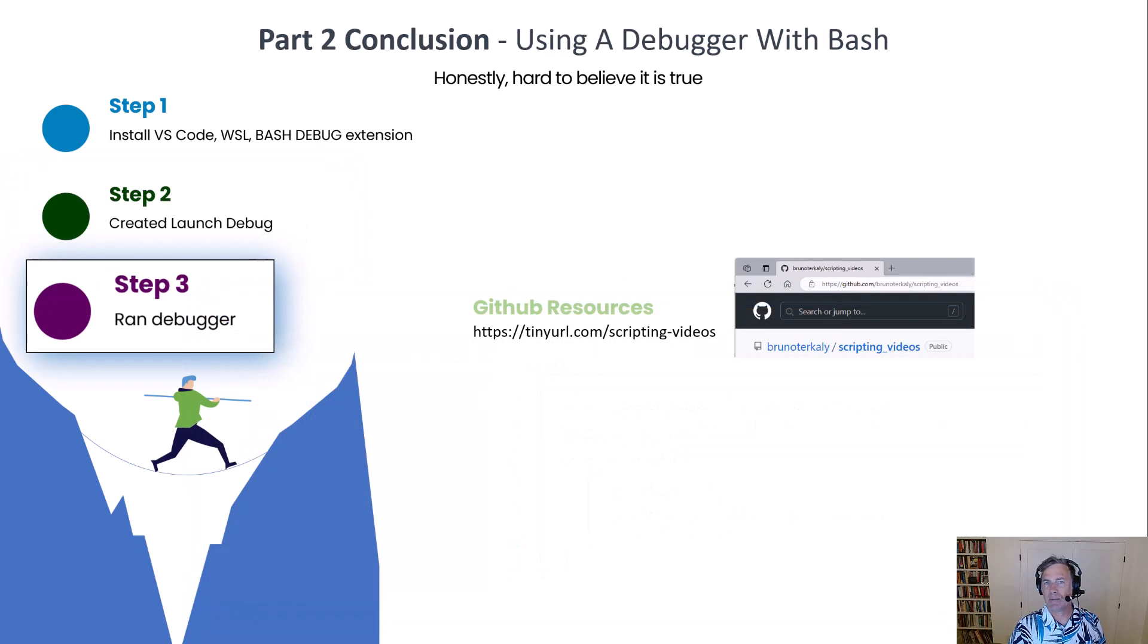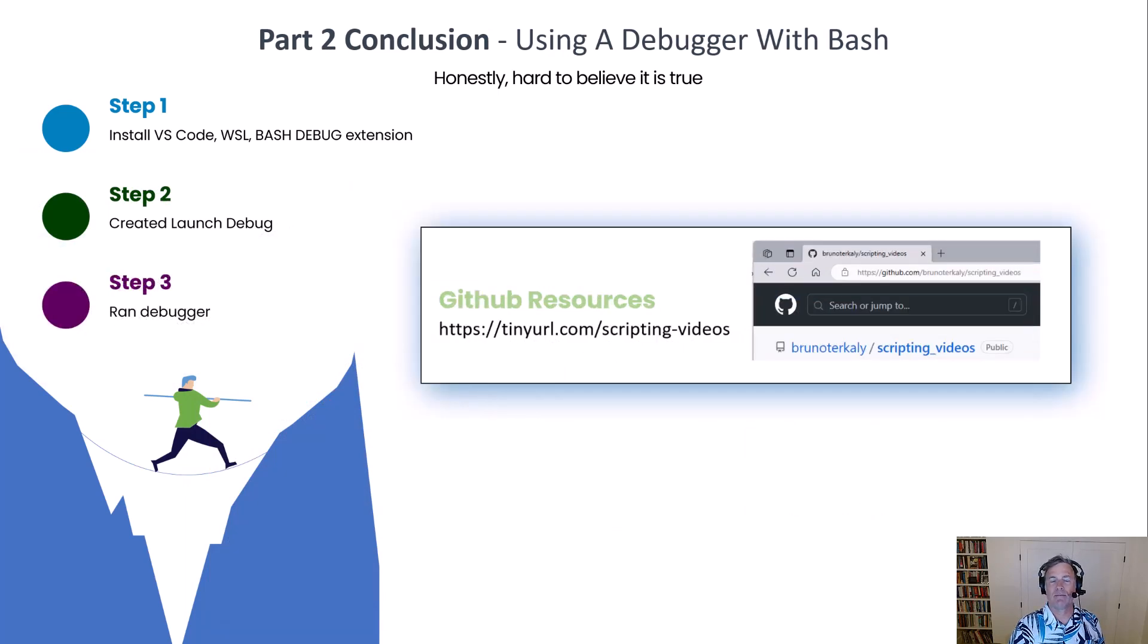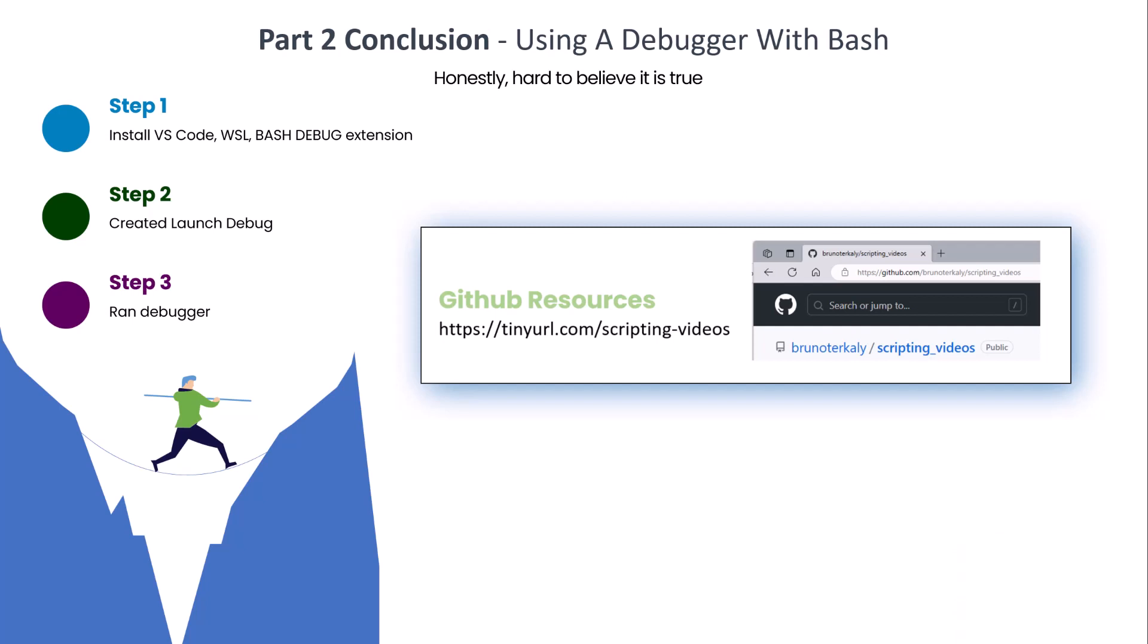And then finally we ran the debugger and looked at its output. And to get more information on some of these resources, check out the GitHub repo. Thanks again, see you next time.